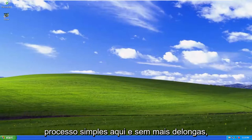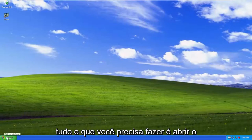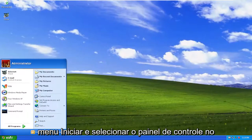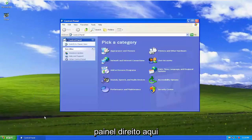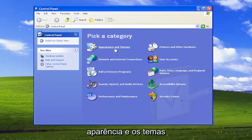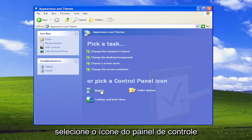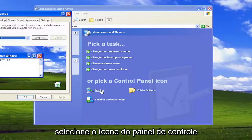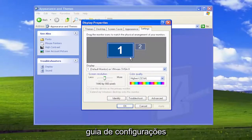Without further ado, let's go ahead and jump right into it. All you have to do is open up the Start menu and select Control Panel on the right panel. Underneath Pick a Category, select Appearance and Themes. Then underneath Or Pick a Control Panel icon, select Display. Now you want to select the Settings tab.